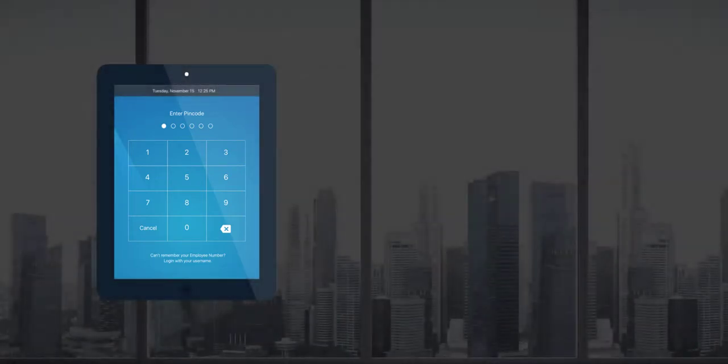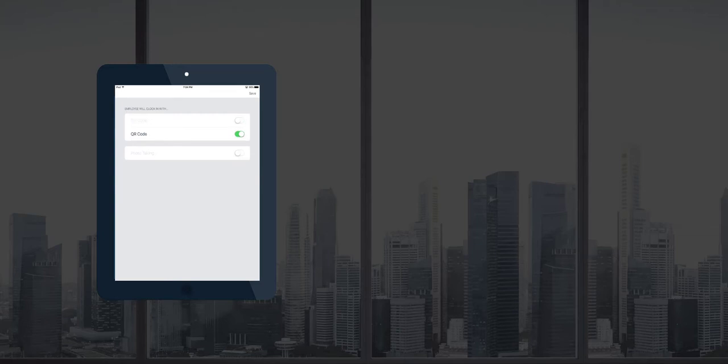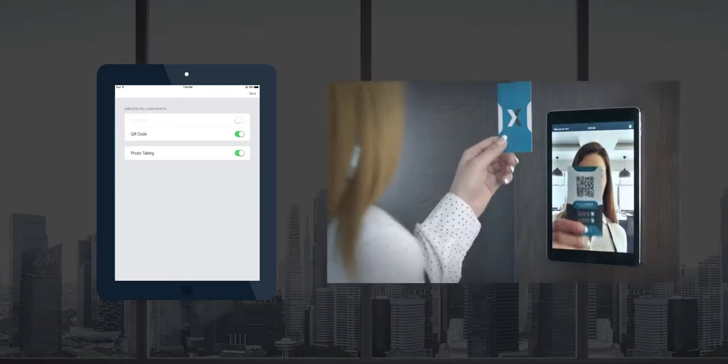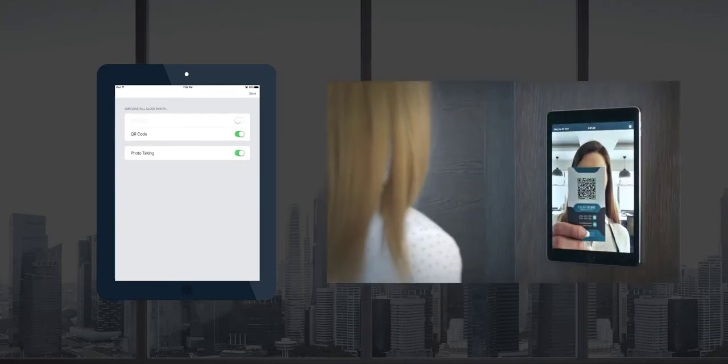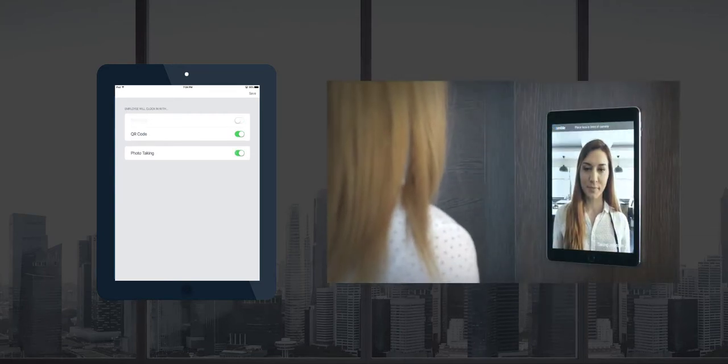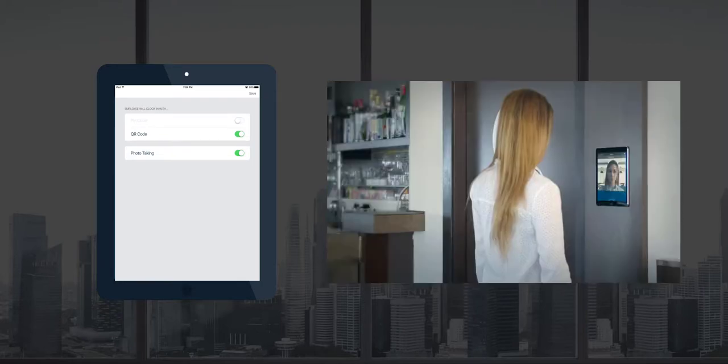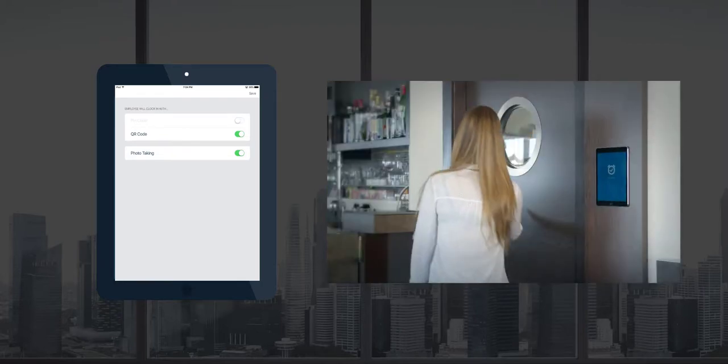Whichever method you select, you'll also have an option to enable photo taking. So when your staff members are clocking in or out, the system will also take a photo of the person to ensure there's no buddy punching in place.